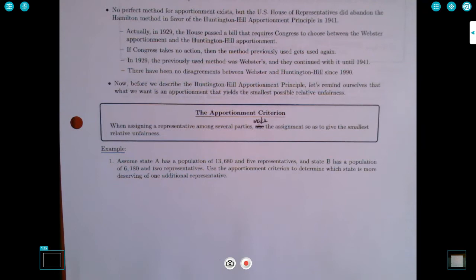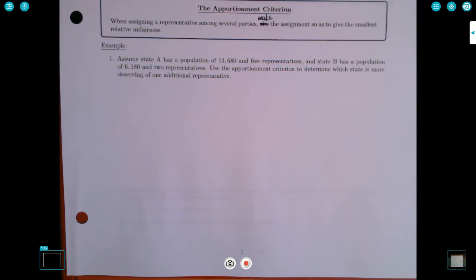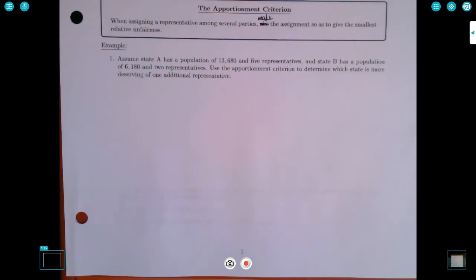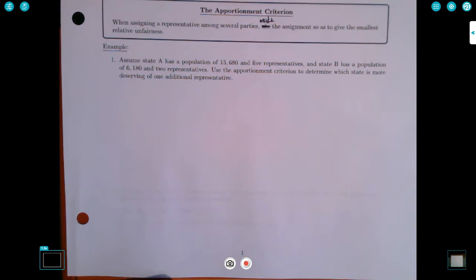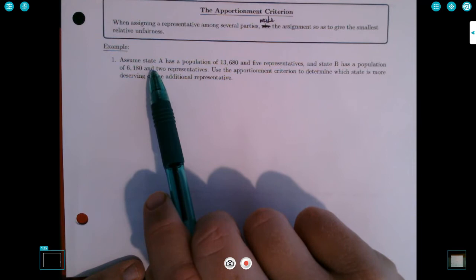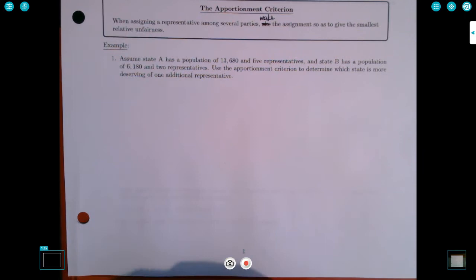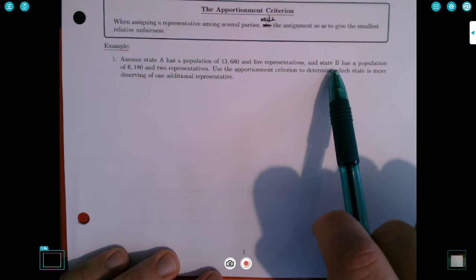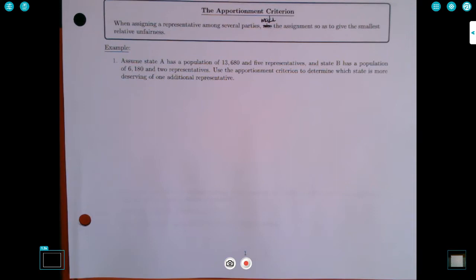Let's practice applying this apportionment criterion. Example one: assume State A has a population of 13,680 and five representatives, and State B has a population of 6,180 and two representatives. We'll use the apportionment criterion to determine which state is more deserving of one additional representative. We look at two possible cases: Case 1, give the additional representative to State A; Case 2, give it to State B. Whichever case has the smallest relative unfairness is the apportionment we go with.